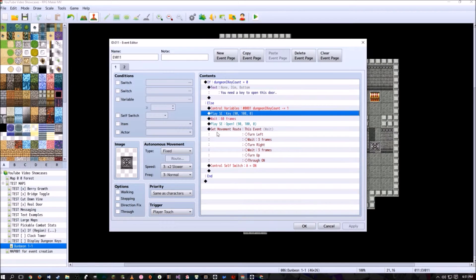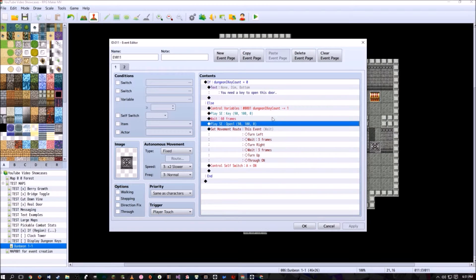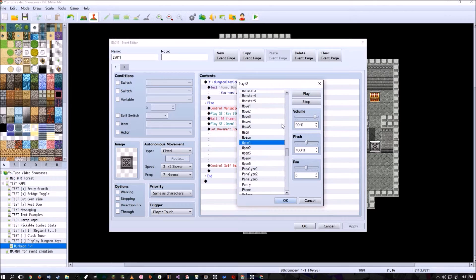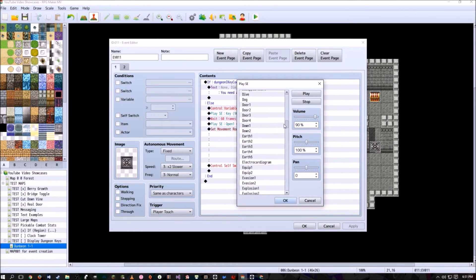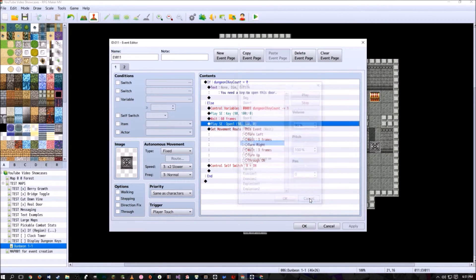And we're going to play a kind of key sound so it sounds like the player is using the key. Wait a little bit and make the open door sound, although this is kind of a stone door. So I guess it probably best to use some sort of earth kind of movie sound.